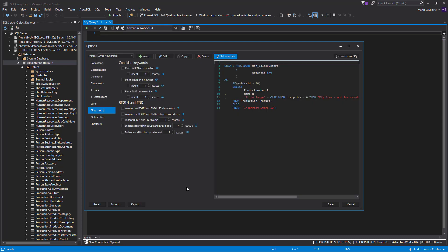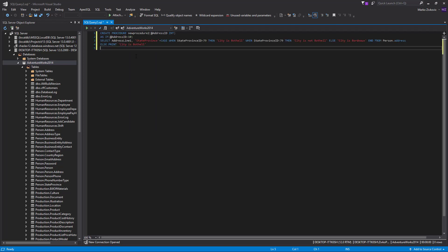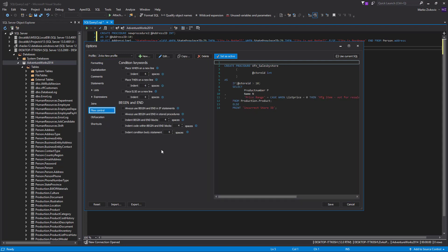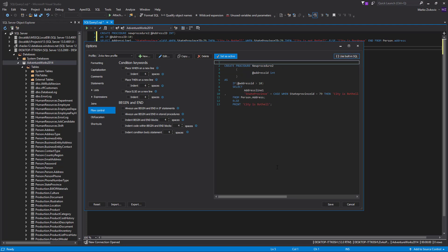The Flow Control tab provides formatting options for improving readability in T-SQL condition statements, and wrapping up IF statements and stored procedures in the Begin-End block code. To explain how these formatting options can be useful, we will use the following example. Open the Options dialog from the Apex SQL Refactor main menu and click the Flow Control tab. Click on the Use Current SQL button to see your code in the Code Preview section. As you can see, even when all formatting options are unchecked, the code is formatted to some point. This is because Apex SQL Refactor by default formats some parts of the SQL code.